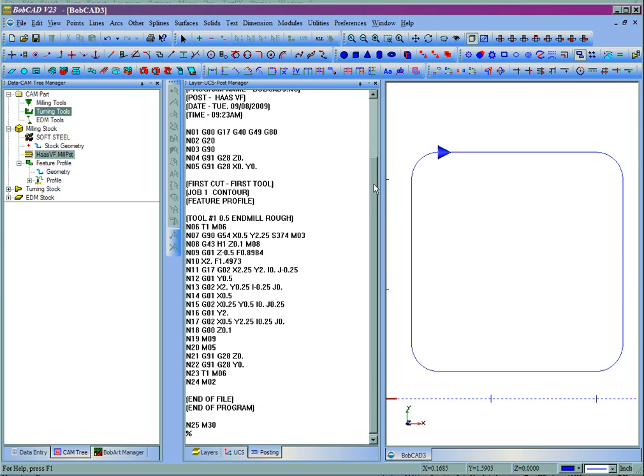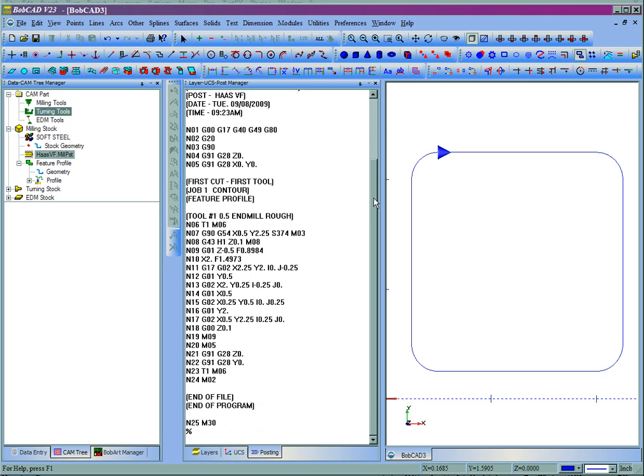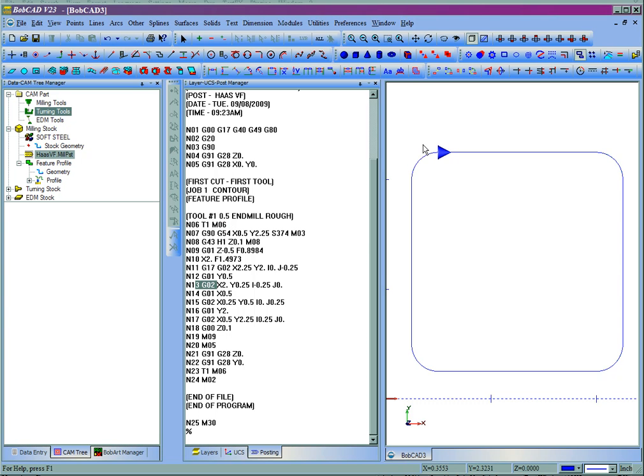Now if we look at this code, here's our tool change. We can see in here we're using a G02 or an arc move on the corner, using I and J. Let's say we want to make this a radius value instead.